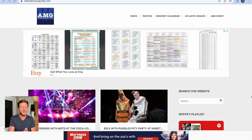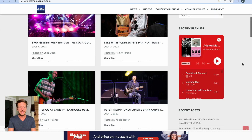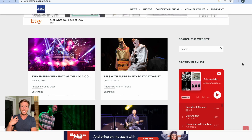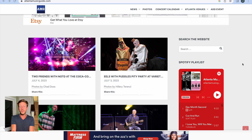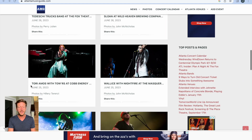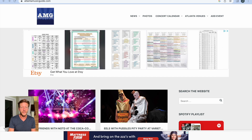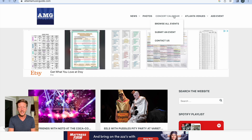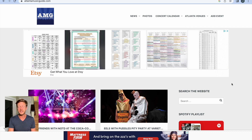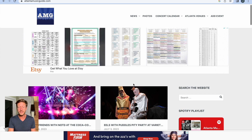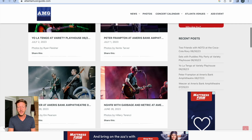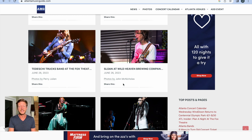Now let's look at some examples. atlantamusicguide.com is a content curation site that takes music events and is basically a one-stop shop for people who are interested in music in Atlanta. It shows the different events happening this week and events that have happened recently, and it has a concert calendar, which is very useful for people visiting.